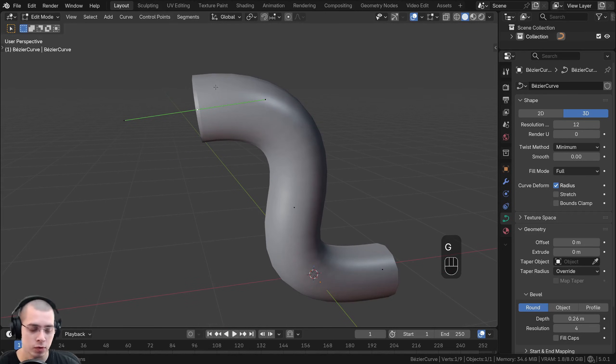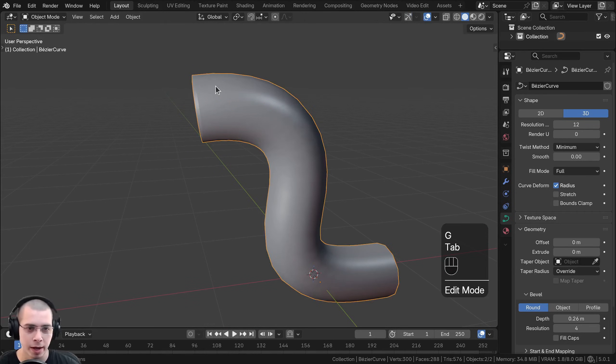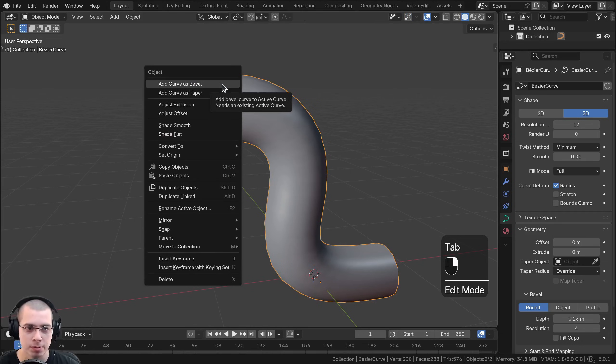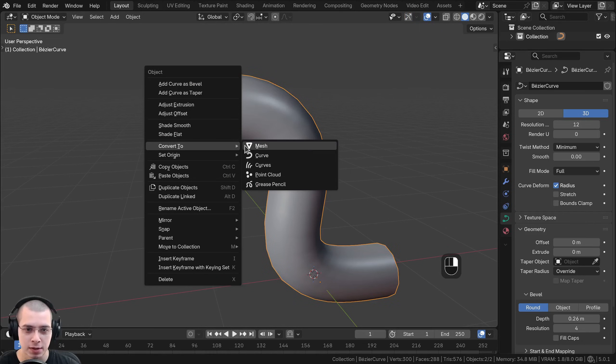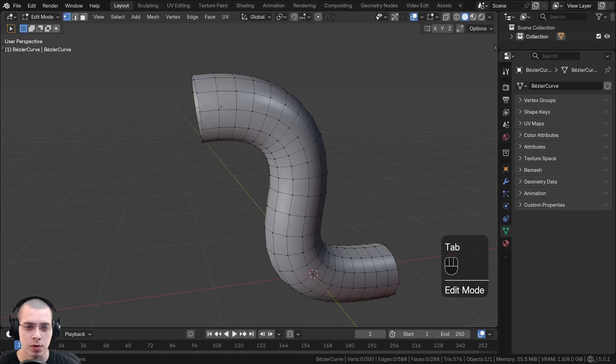Another way to convert a curve to a mesh is to go back to object mode and right-click for the object context menu, then click on Convert To and Mesh, and that'll also convert it to a mesh.